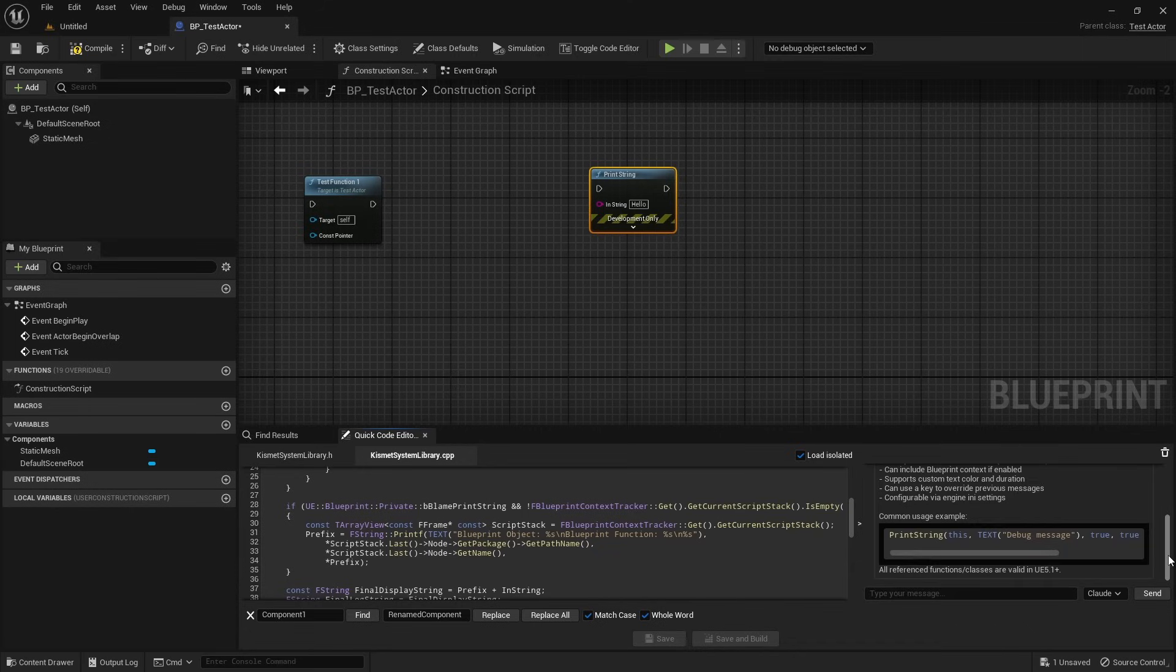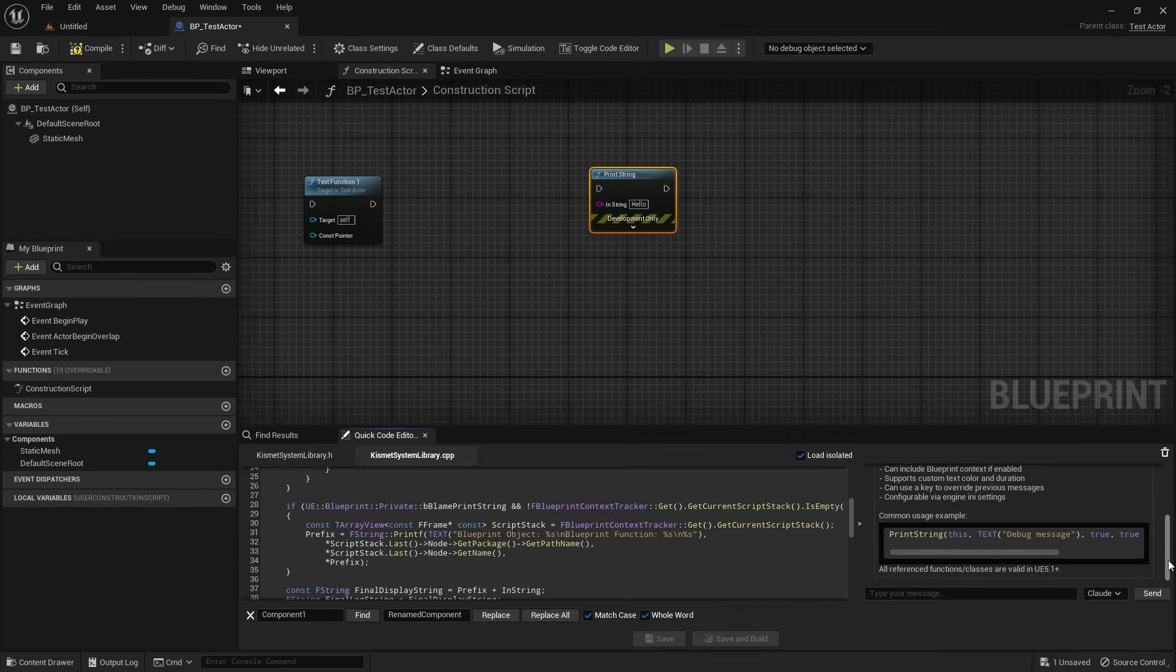Instead of digging through documentation or guessing how something works, you can get direct explanations about the code you're looking at.